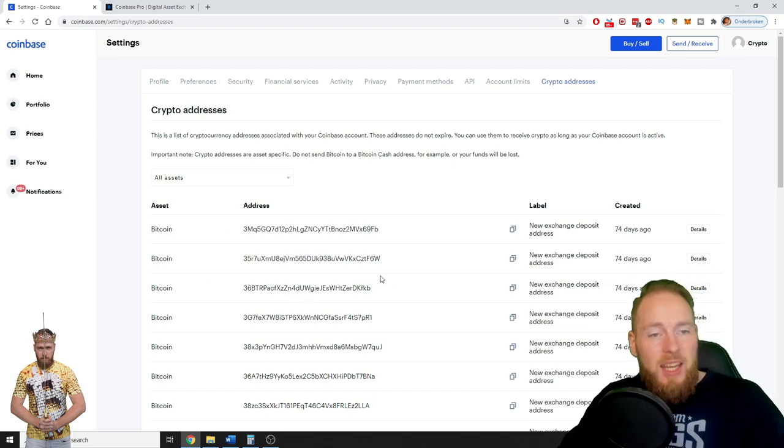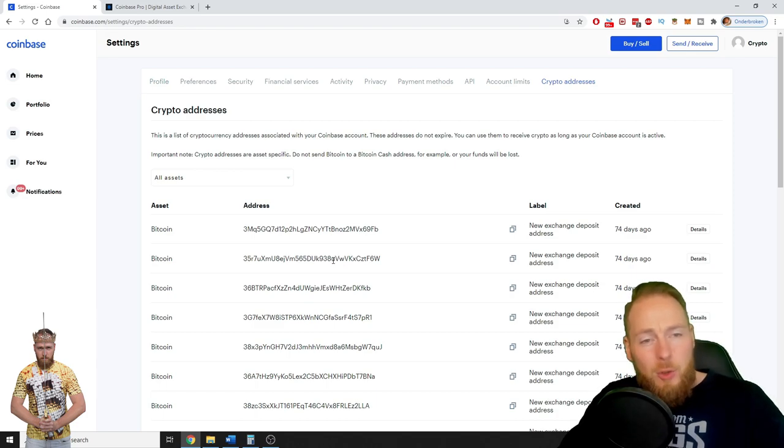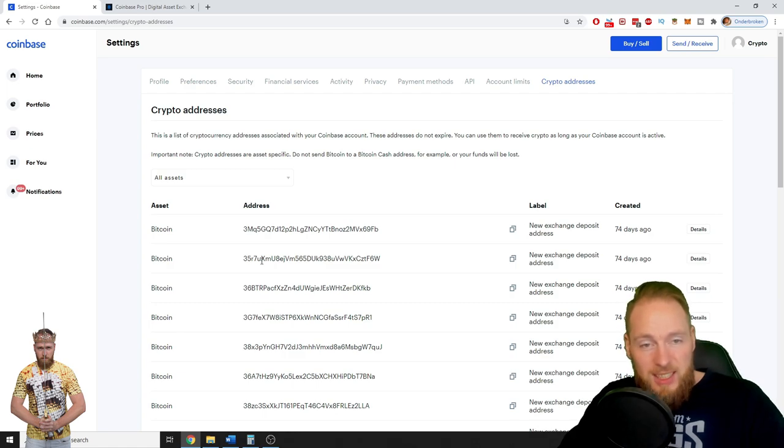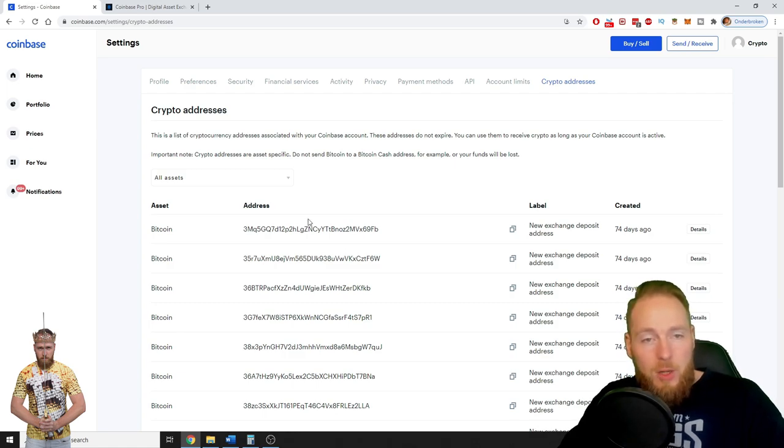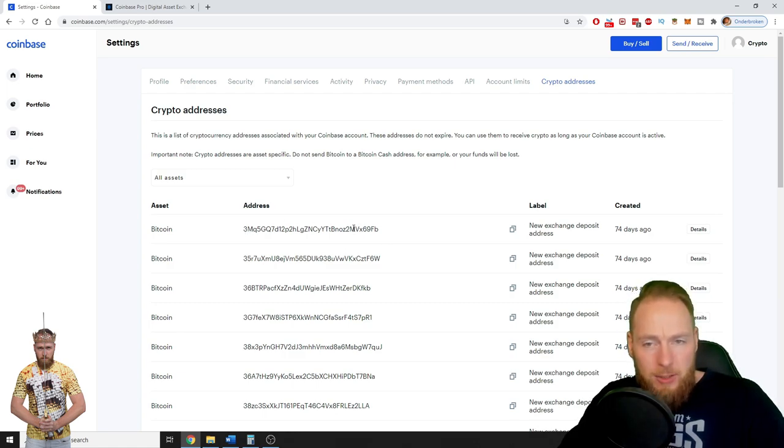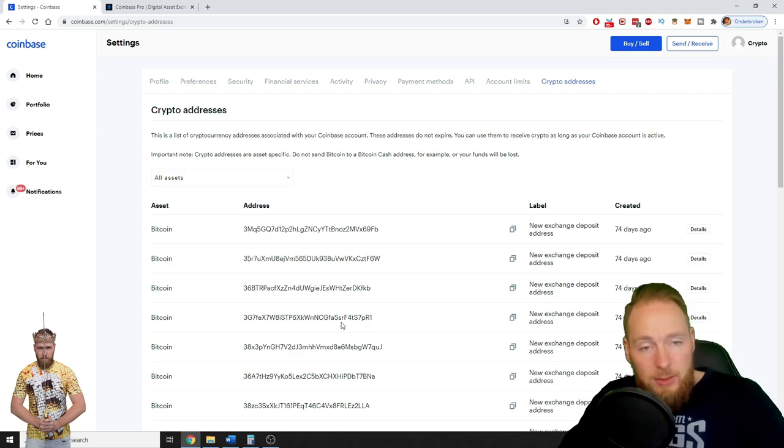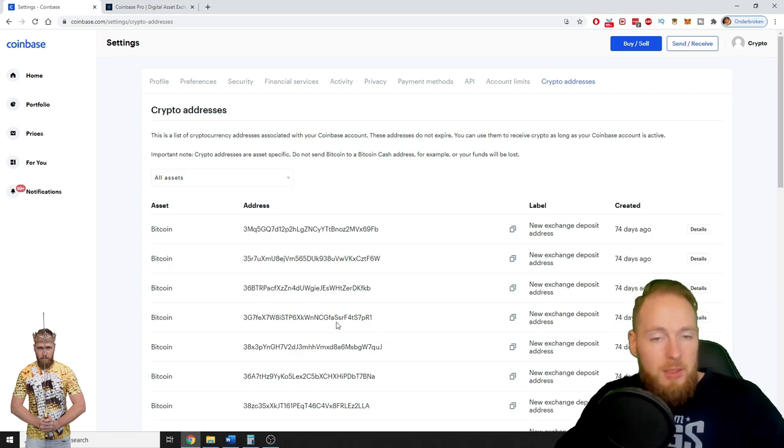If you do a transaction, your address will change. Don't worry, your old address is still active. So this is my new Bitcoin address, but if I send Bitcoin to this address or this address or this address, I will still receive my Bitcoins. It's all the same, so don't worry.